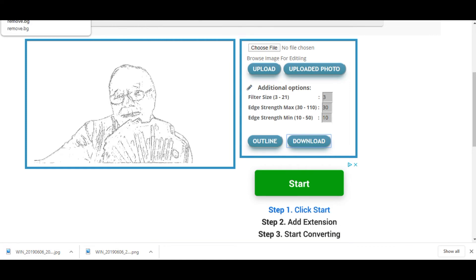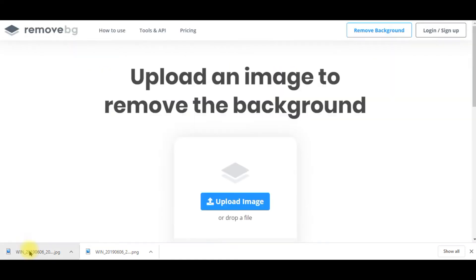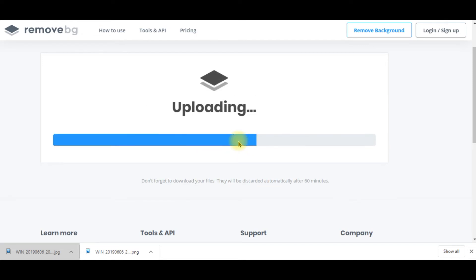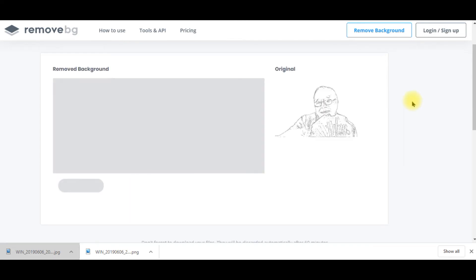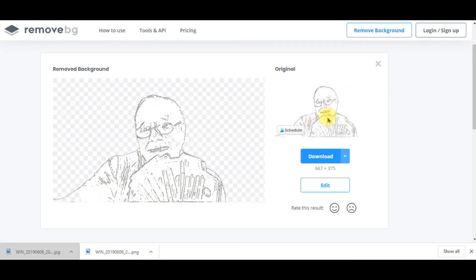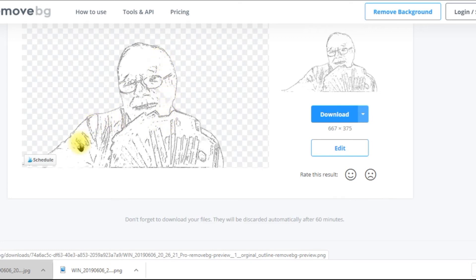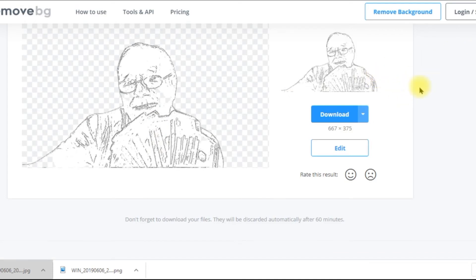Click 'Download' and the image is downloaded. Now I go back to remove.bg and drag and drop this latest outlined image because I want to remove the white background so I can replace it with any color I want. Here's the original and here's the background removed — but there are spots where it removed a little too much. It's almost impossible for it to know exactly where the background ends. Let's go to 'Edit' to fix that.